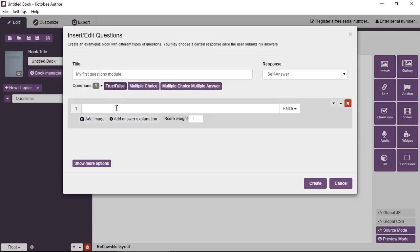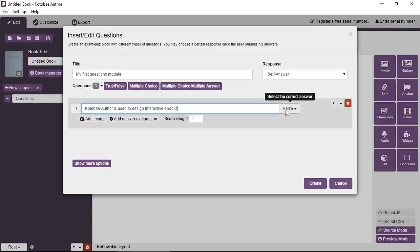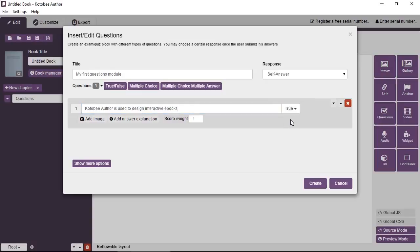So here, simply, you add the statement, the true-false statement that you want. Then from the right, you select the correct answer, whether that's true or false.